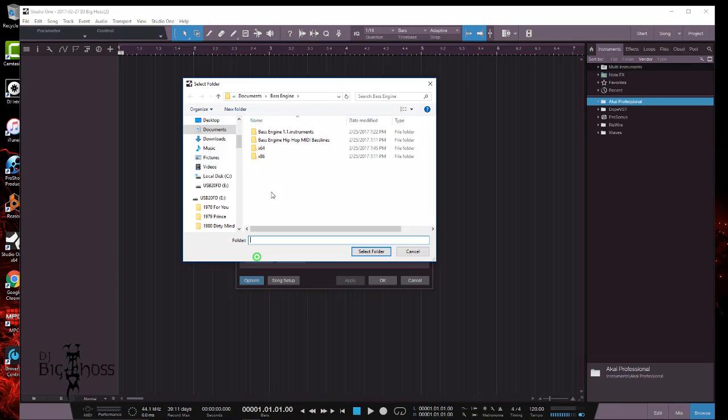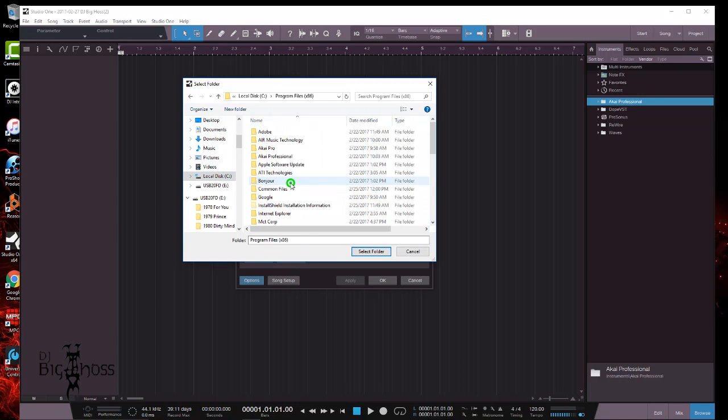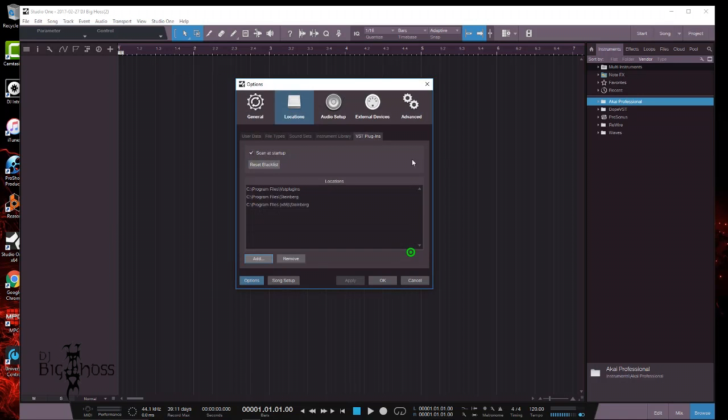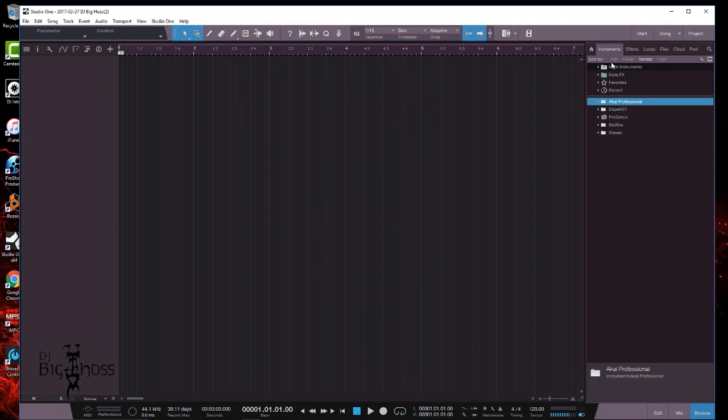So just go to Add, go to your local disk C drive, then go to x86, go all the way down to Steinberg, and just click it once, select the folder, and the rest is history. All right, so over here in your browser